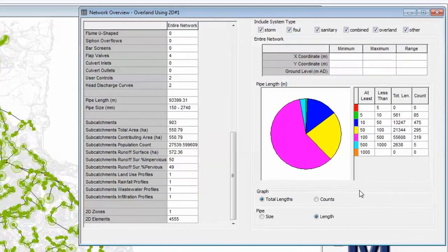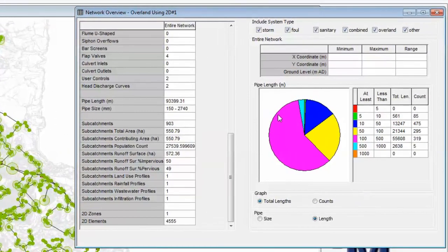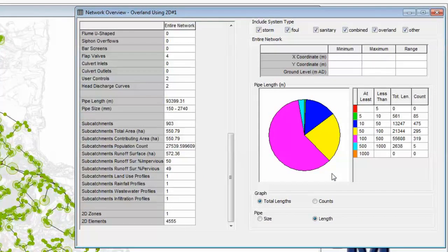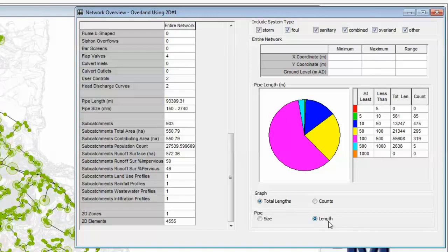To the right-hand side of the dialog we have a graphical view of the statistical data, which we can make various selections on. At the moment we are looking at total pipe lengths, and we are doing that on a breakdown of length itself.